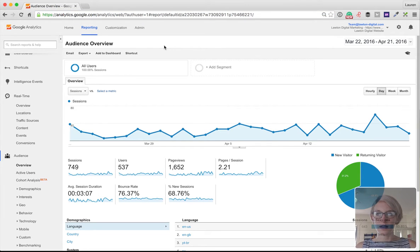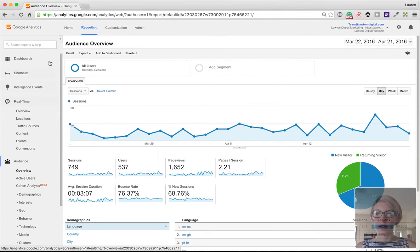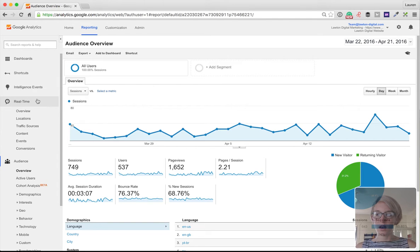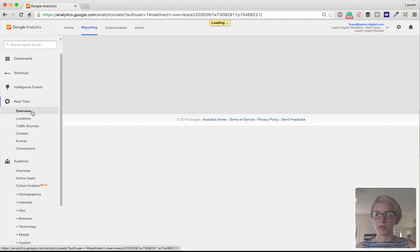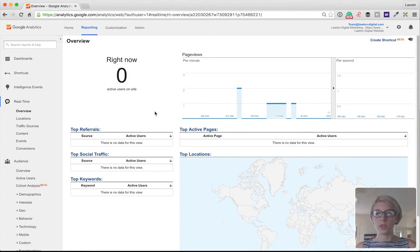Once you're there, select your website from the menu options. Once you've pulled up your website, go to Reporting. Under Reporting, you'll see a menu on the left side. Click on Real Time. Under Real Time, select Overview. Once you're on Overview, your Analytics tracking code should be in real-time reporting back to you if someone's on your website.